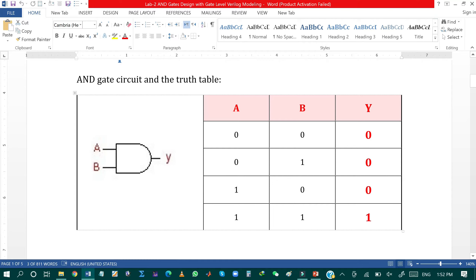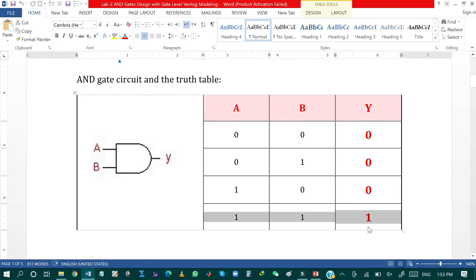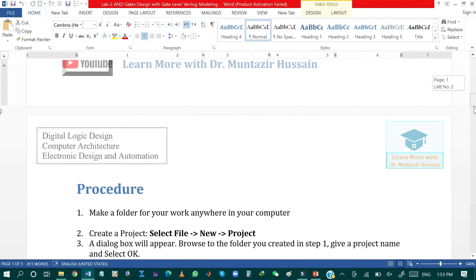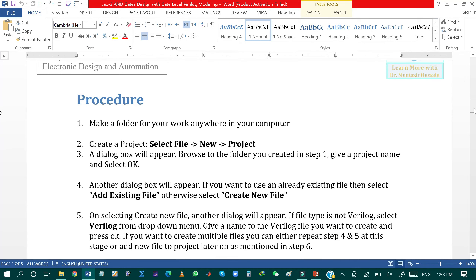The first possible combination is 0, 0 — for that the output will be 0. In the second combination, if input A is 0 and input B is 1, the output will be 0. In the third combination, when A is 1 and B is 0, the output is again 0. For AND operation, the output will be 1 only when both inputs A and B are 1; for all other cases the output remains 0.